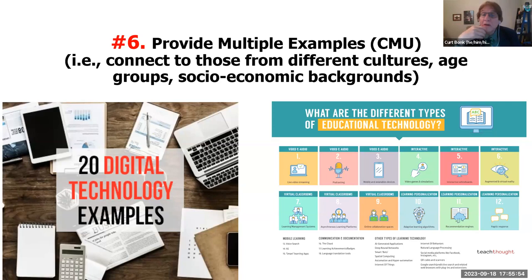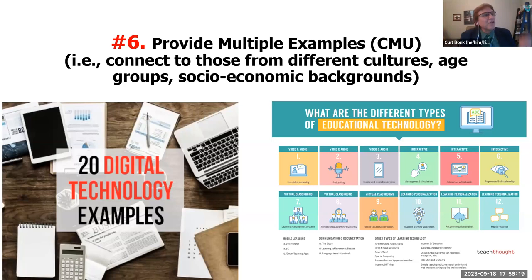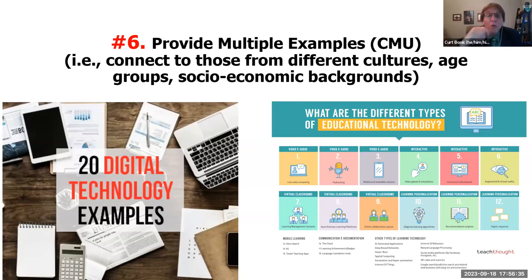Another Carnegie Mellon idea: provide multiple examples so you can connect to people coming from another culture, continent, or region of the world, different age groups brought up without today's technologies, or different socioeconomic backgrounds and different accessibility issues. Sometimes I talk to students about how they can get better access — using the local library, local bookstores, Barnes and Noble. Some schools have laptop loaner programs and other kinds of things.